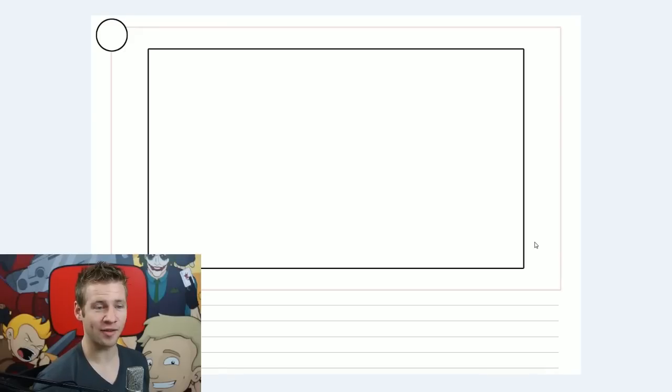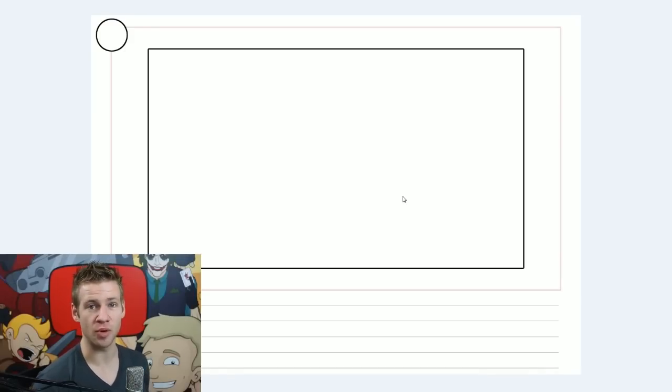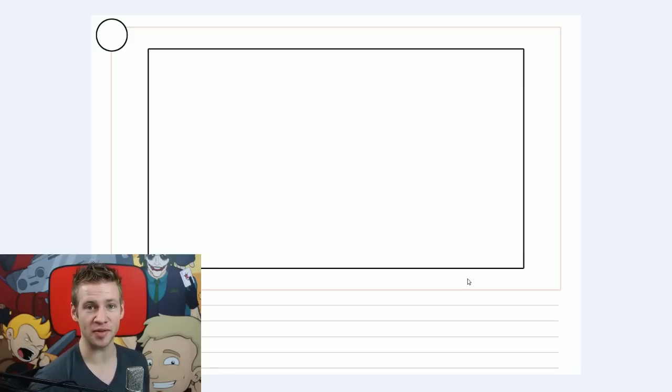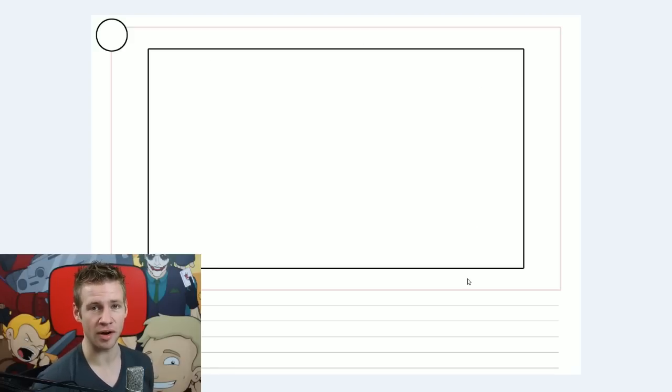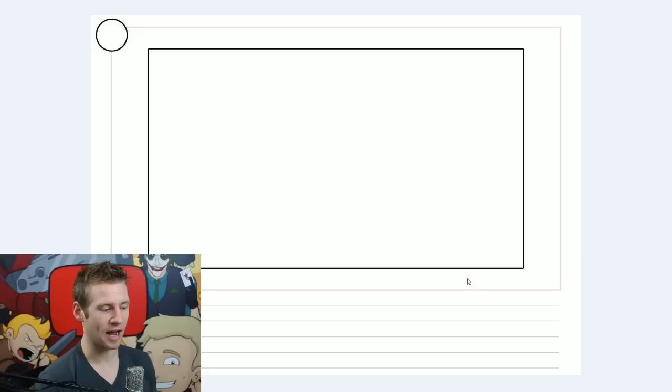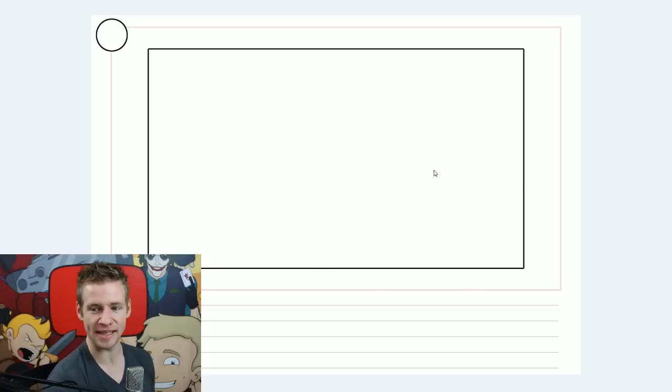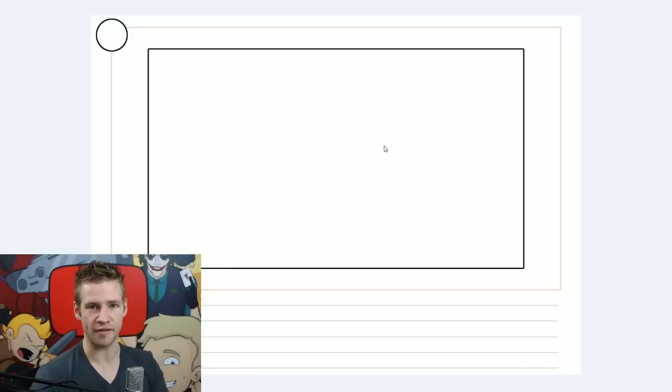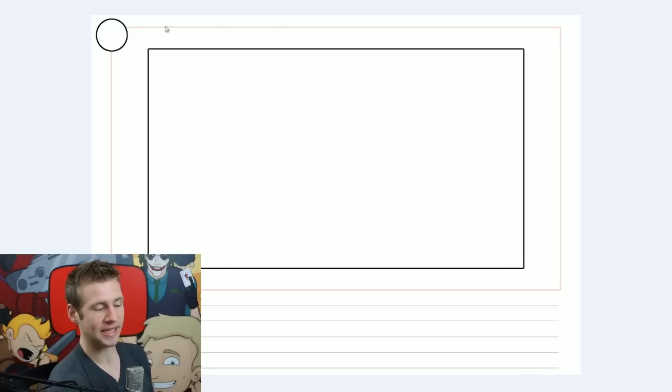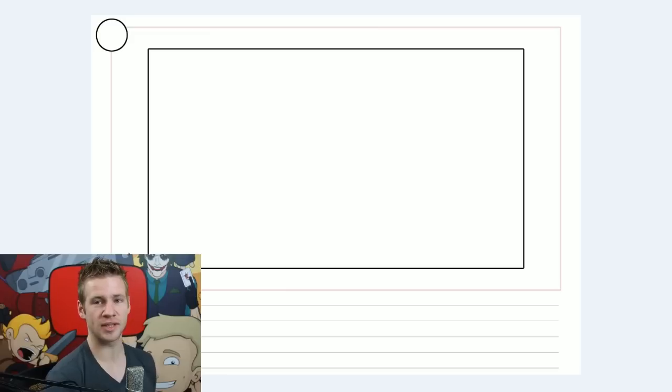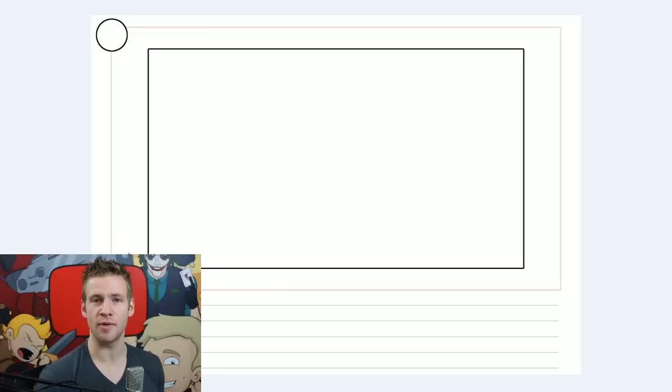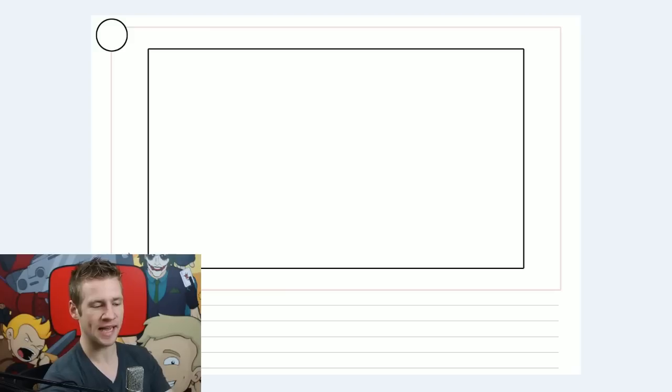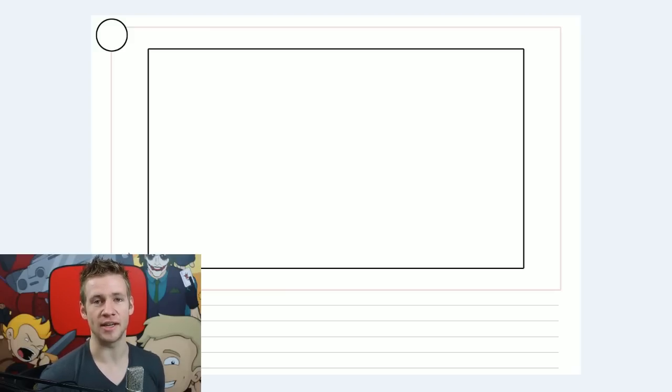So as you can see I've got here my storyboard base. The most obvious part of this is this middle box frame which is a 16 by 9 ratio box. In this area is basically where I will draw whatever's happening in that scene or in that frame.